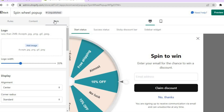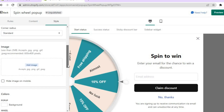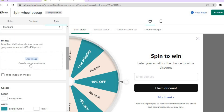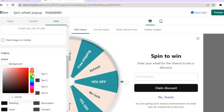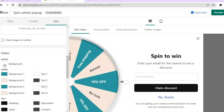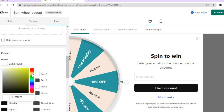In the Style tab, you can add your store logo and align it to the center, left, or right. Scrolling down, you can add an image and change the background color of the pop-up — for example, tapping on yellow will change the background to yellow. Simply tap on whichever color you'd like.